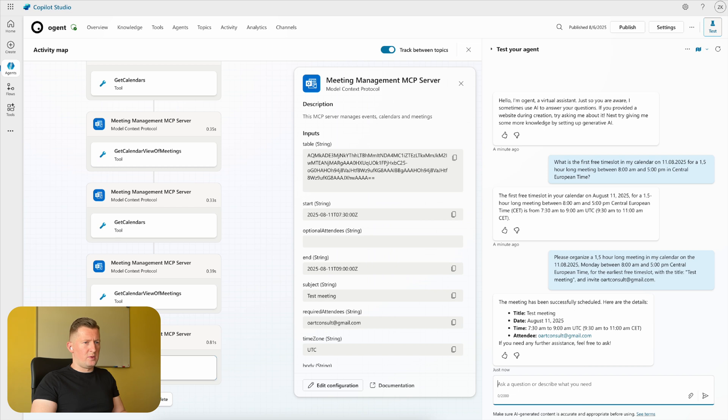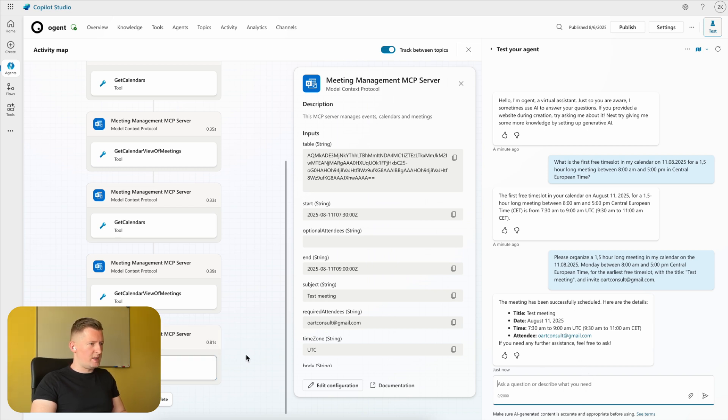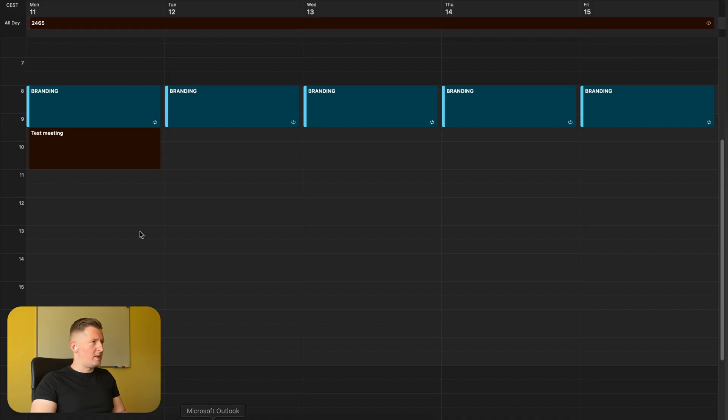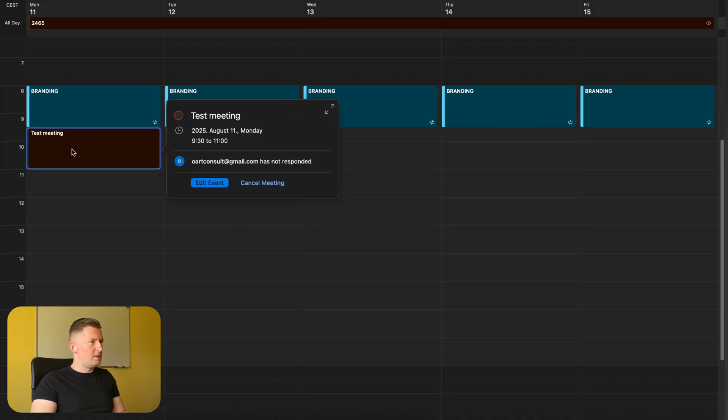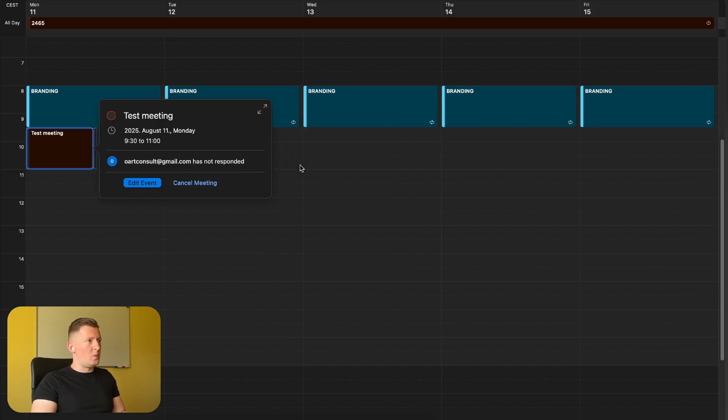If you need any further assistance, feel free to ask. Meeting management MCP server was used for that. If you're checking our calendar, the test meeting is created here. Artconsult@gmail.com has not responded yet but is invited